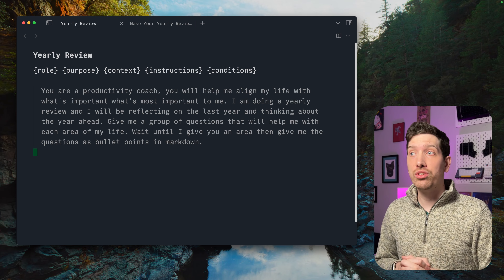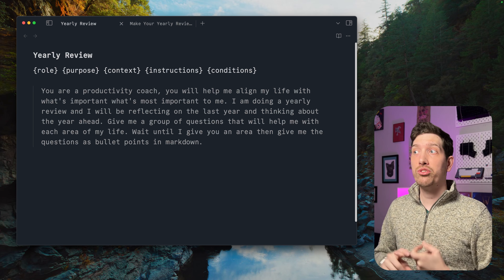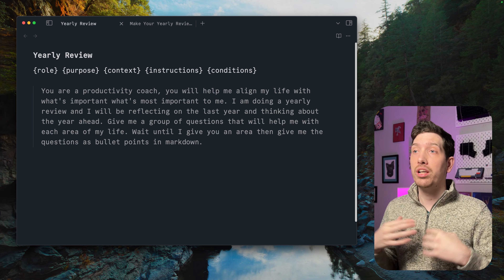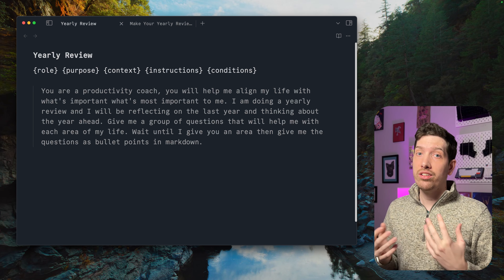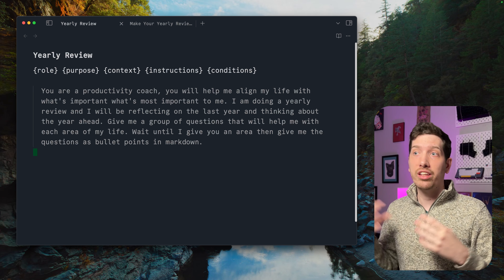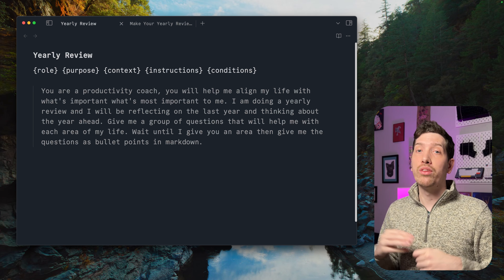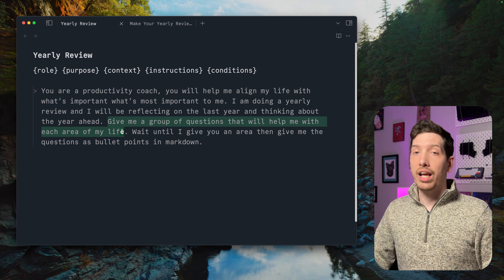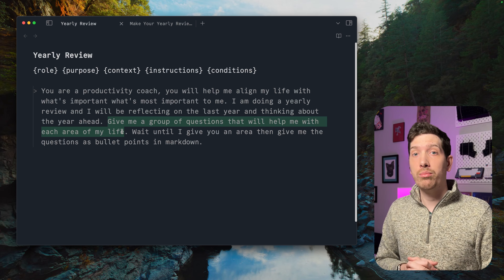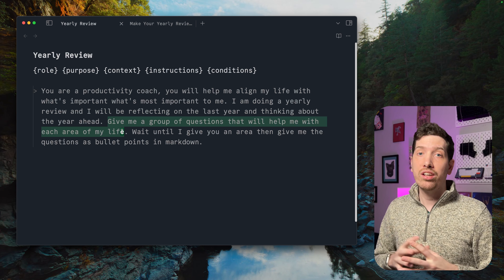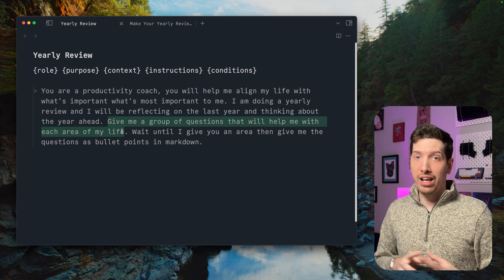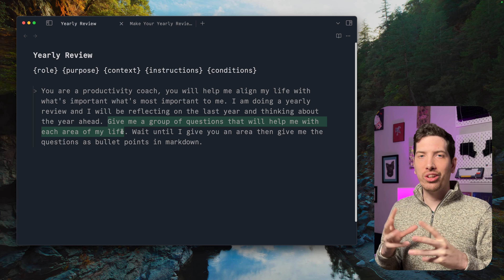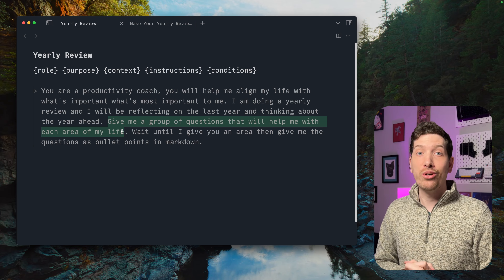When you put this all together, you can see: 'You're a productivity coach, you'll align my life with what's important' — that's the role and purpose. 'I'm doing a yearly review, reflecting on the last year and thinking about the year ahead' — that's the context. 'Give me a group of questions' — that's the instructions. Most people just give the instructions alone, which gives decent answers, but when you give it context and purpose and more information, the tooling is much better at giving you useful and focused results.